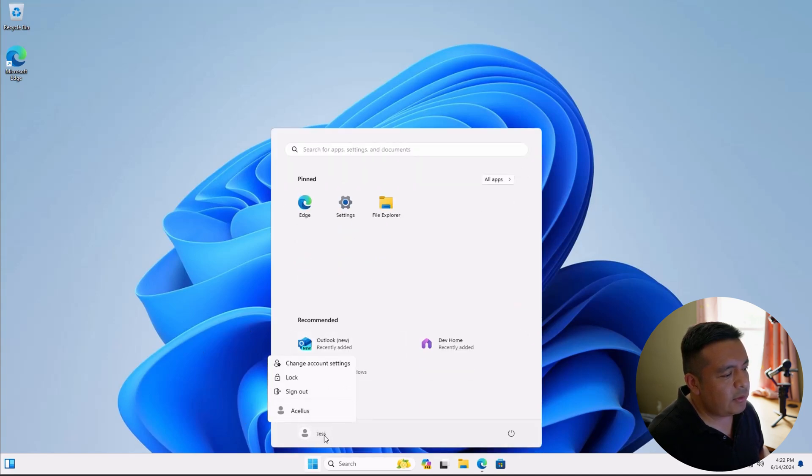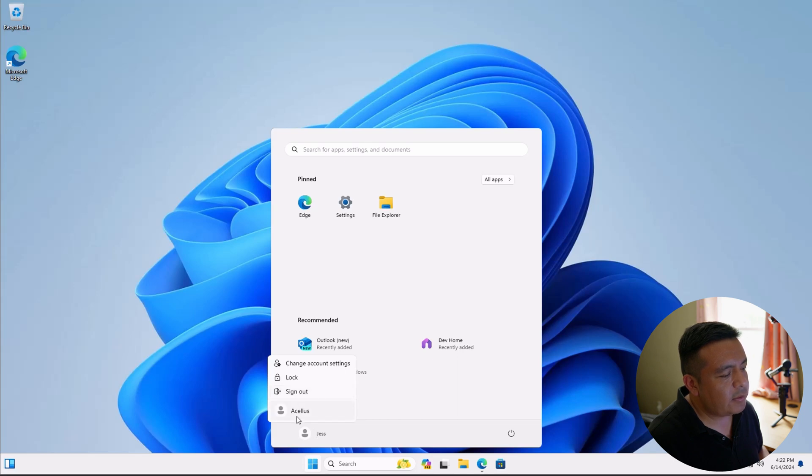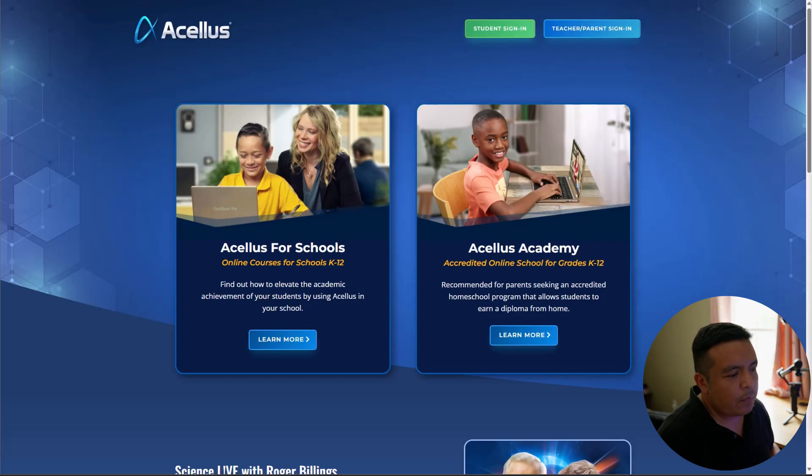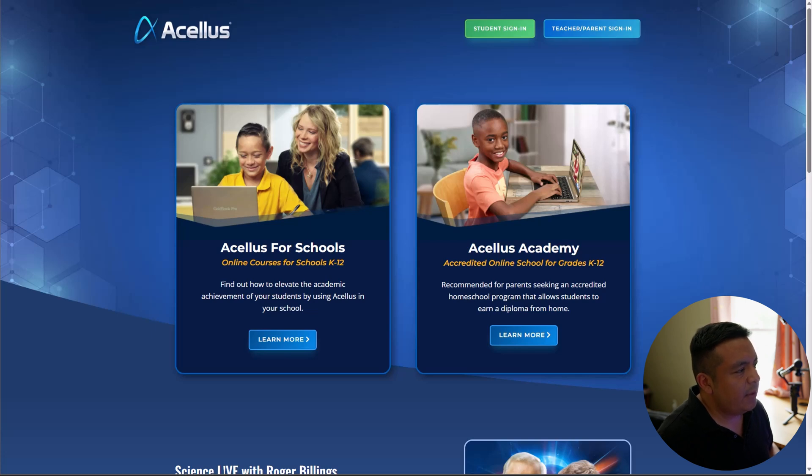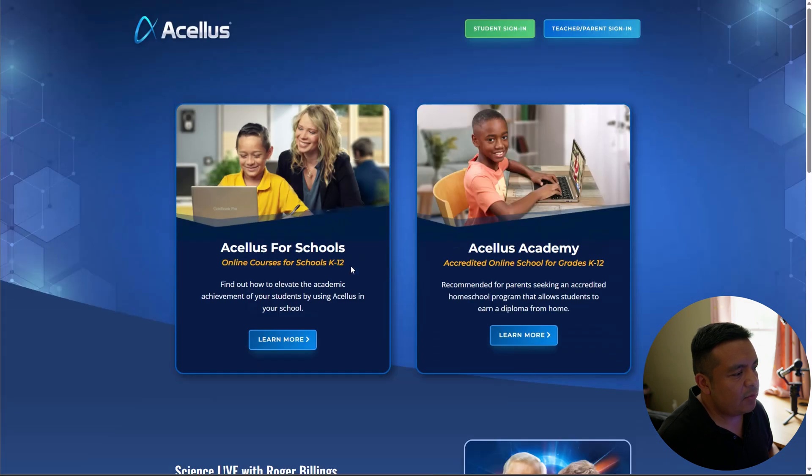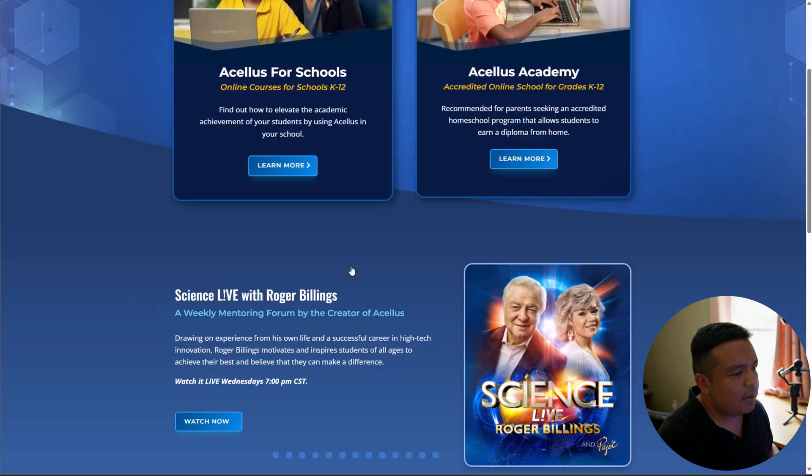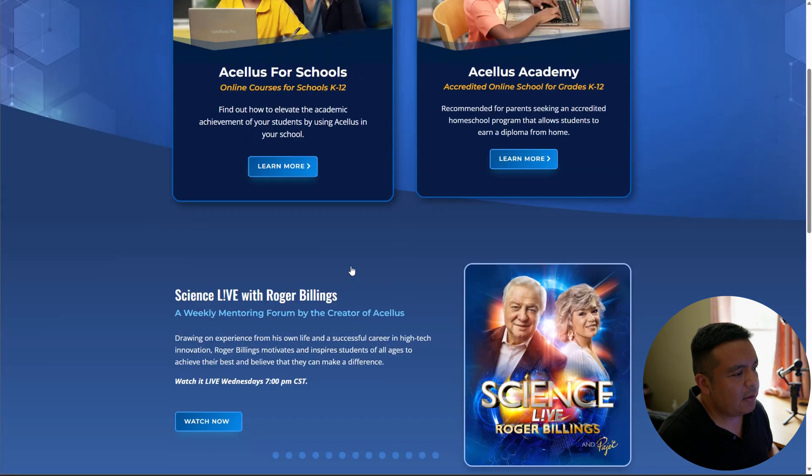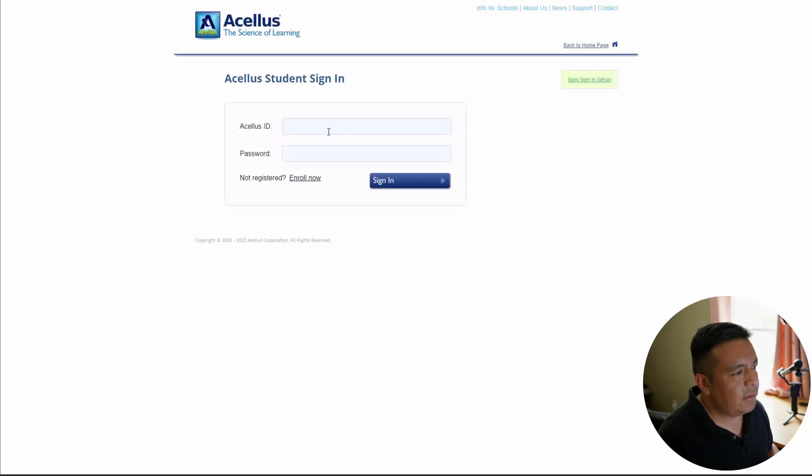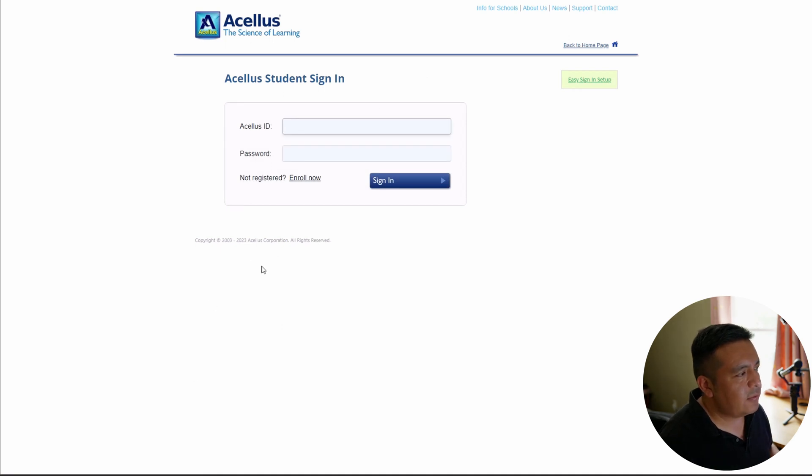So let's hit start menu and let's sign in to Acellus. We're going to hit sign in. Let's give it a moment while it sets up. So as you can see, the computer, once signed in, only gets access to Acellus website. There's no new tab on the top. So your student will have to sign in and they can't open anything else.